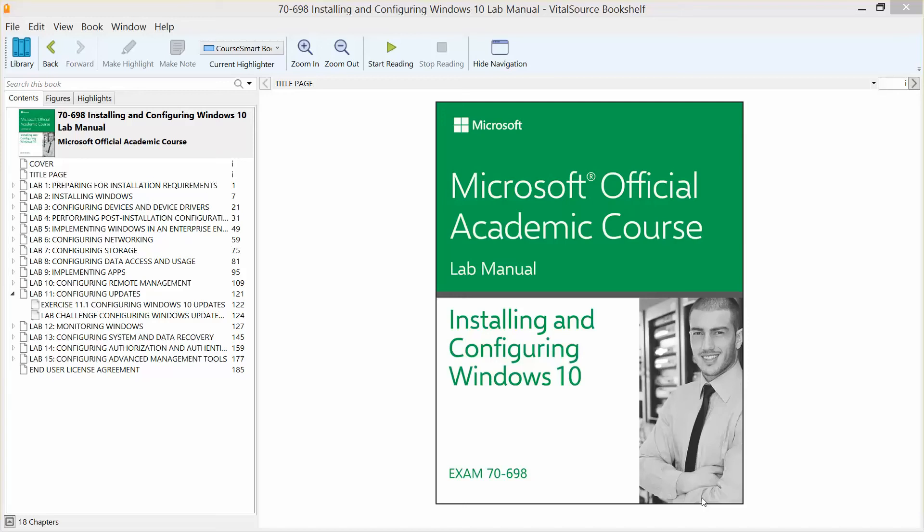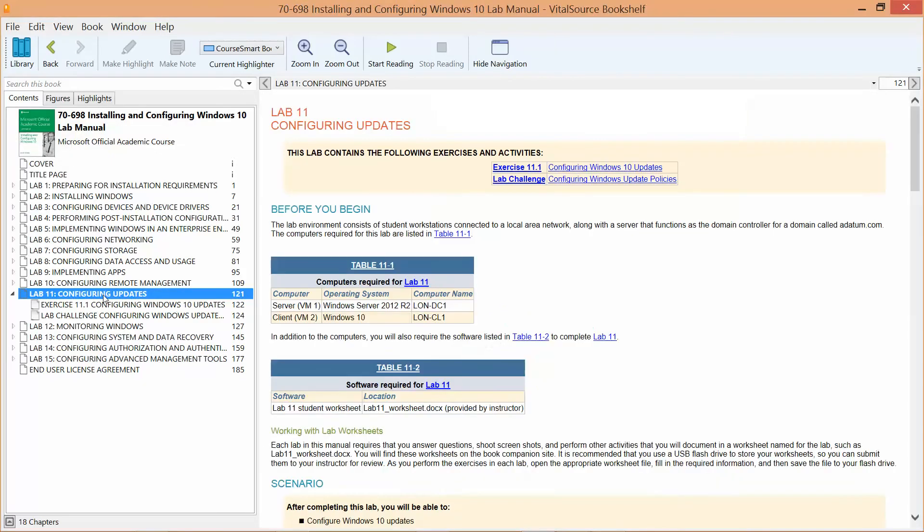Okay, we're working our way through the Microsoft Official Academic Course Lab Manual, Installing and Configuring Windows 10, in preparation for exam 70-698. We're going to be working on Lab 11, Configuring Updates.